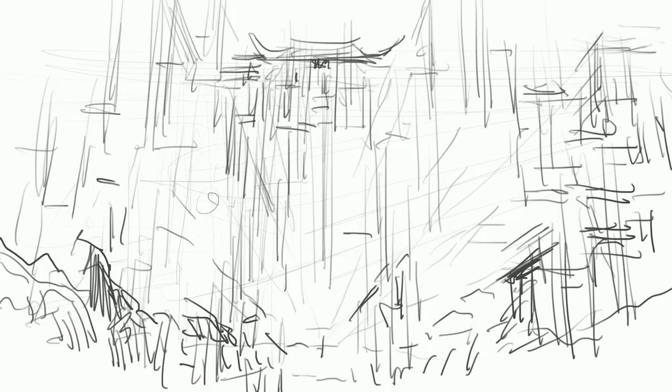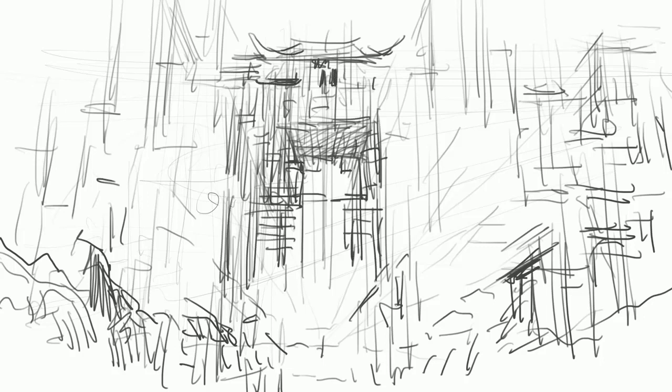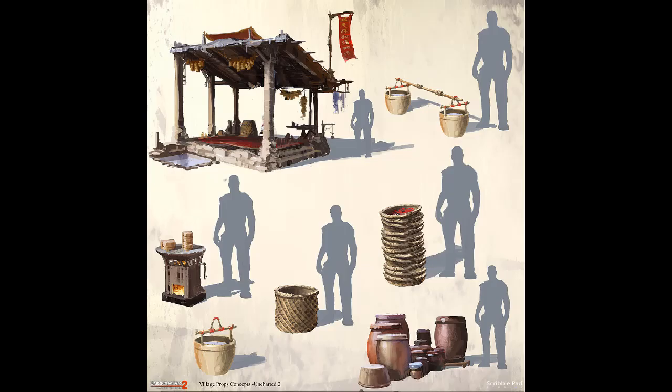In later stages, concept artists go more into specific problem-oriented tasks. They usually get a list of problems that need to be solved. At this point, they are creating core concept art which usually doesn't get shared online. Most of these drawings are ugly, but they are good for solving specific problems.